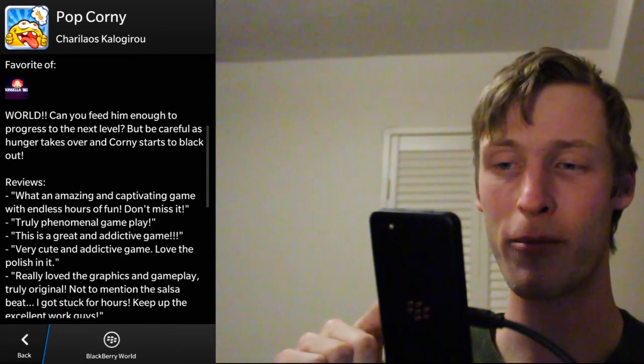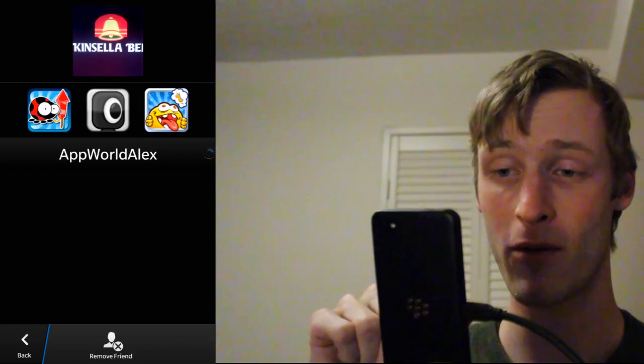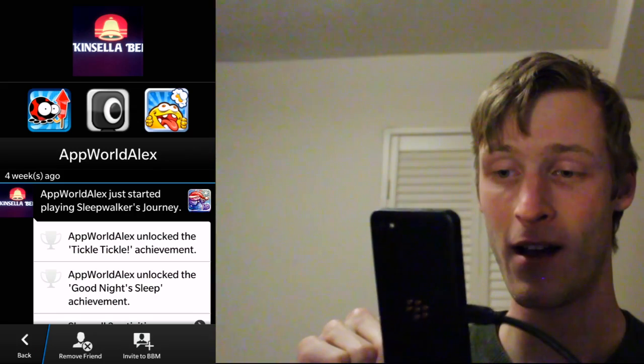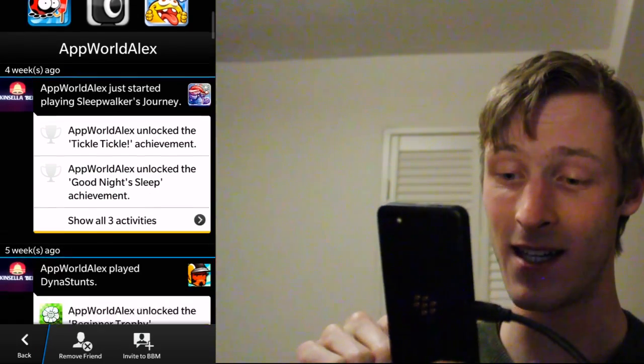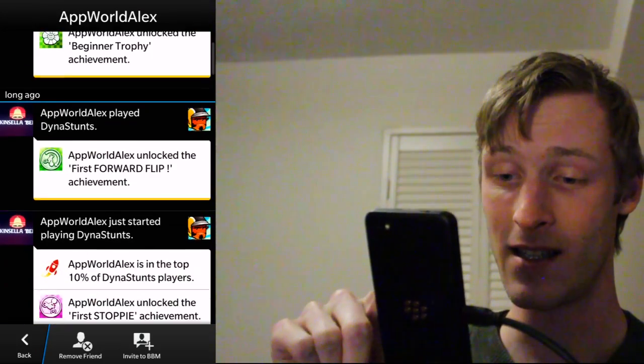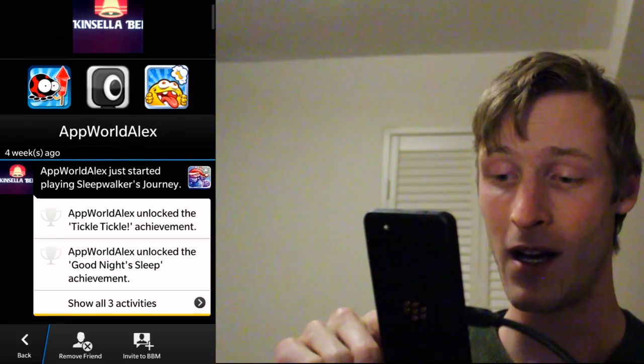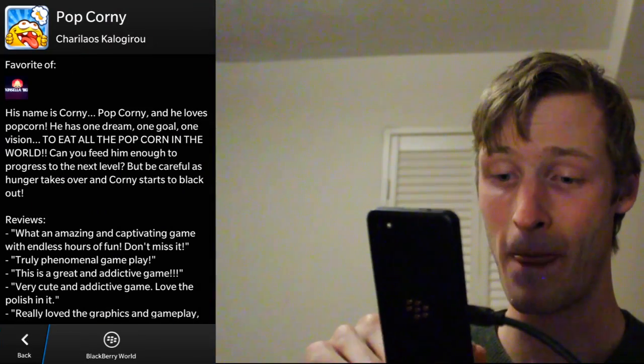For example, we've got James Richardson here. He's playing a game called Pop Corny. You can see who else has recently favorited it and even tap through on the icon for that player. That's Alex Kinsella. You can see his dedicated feed here, and I can invite him to BBM from here.